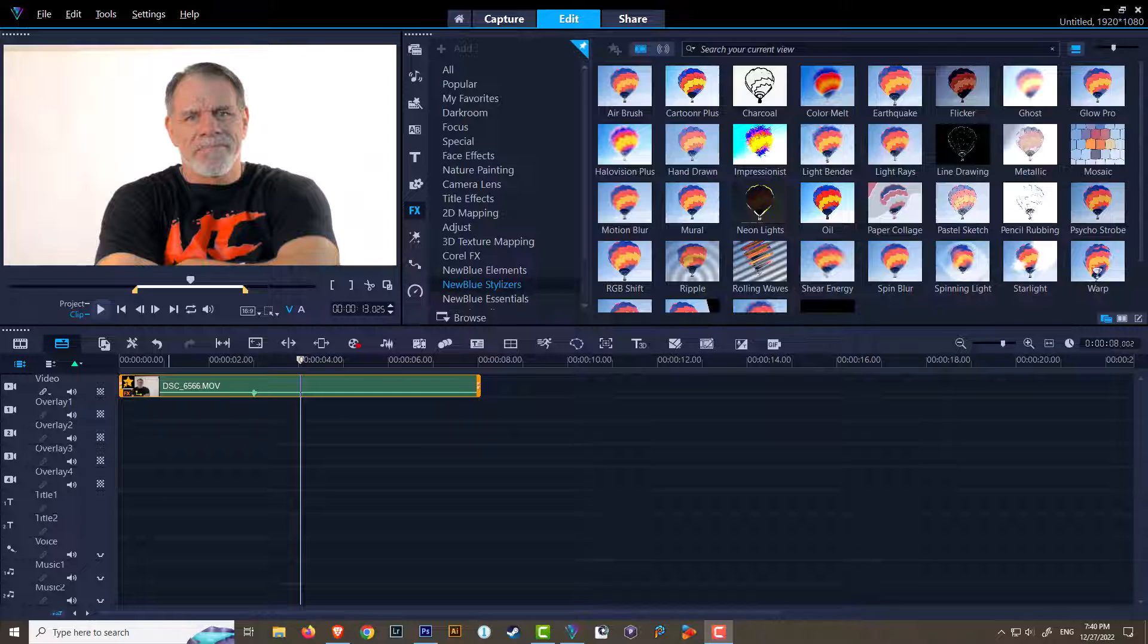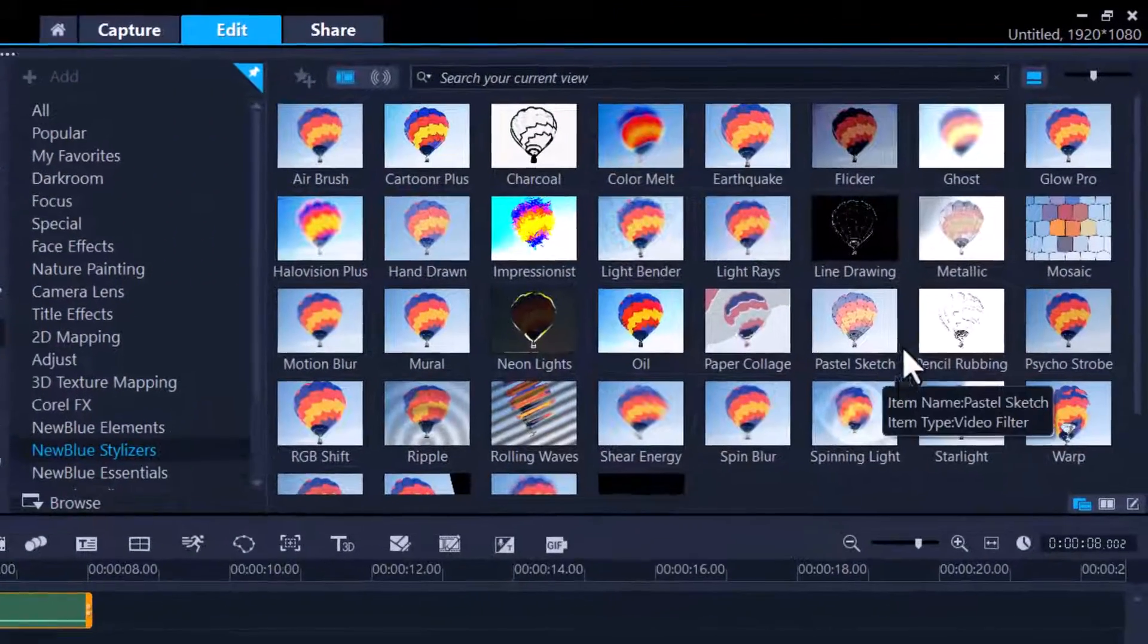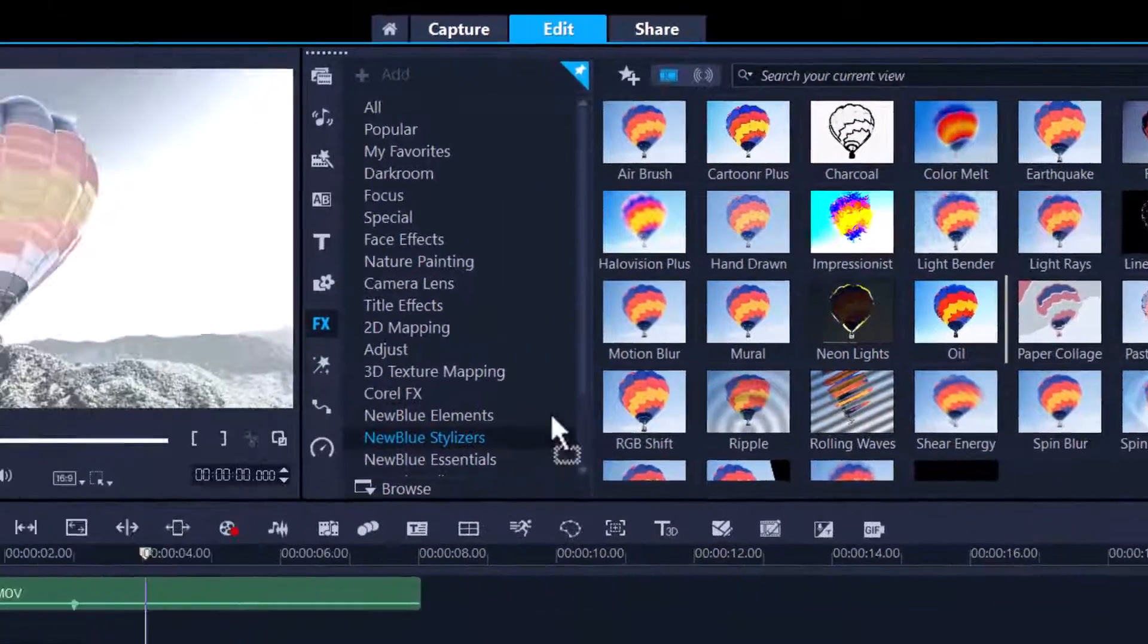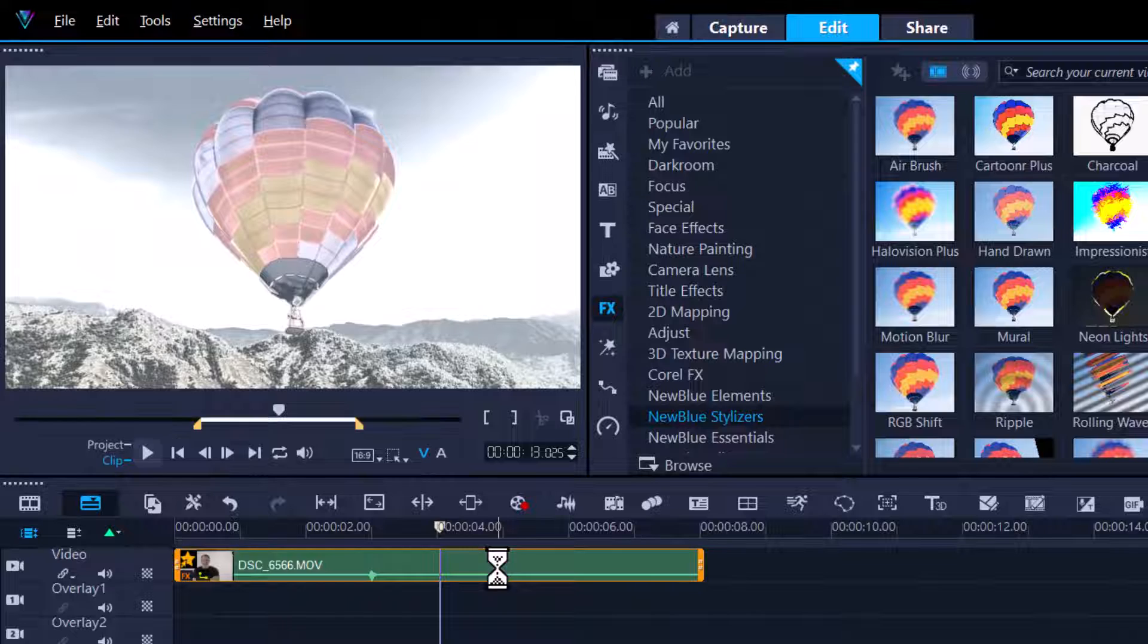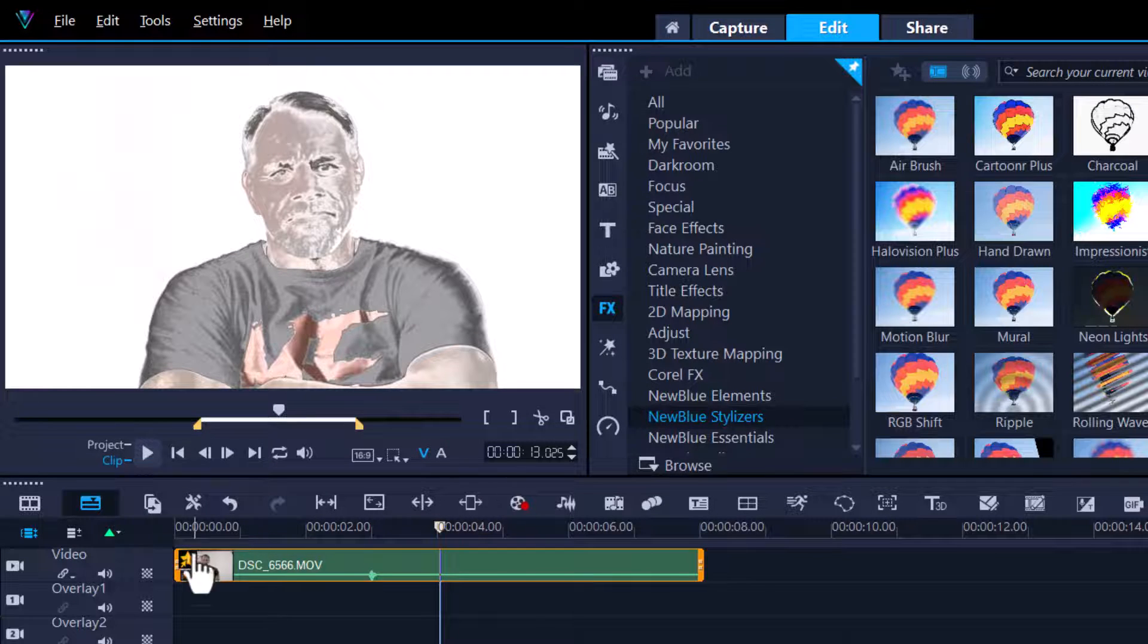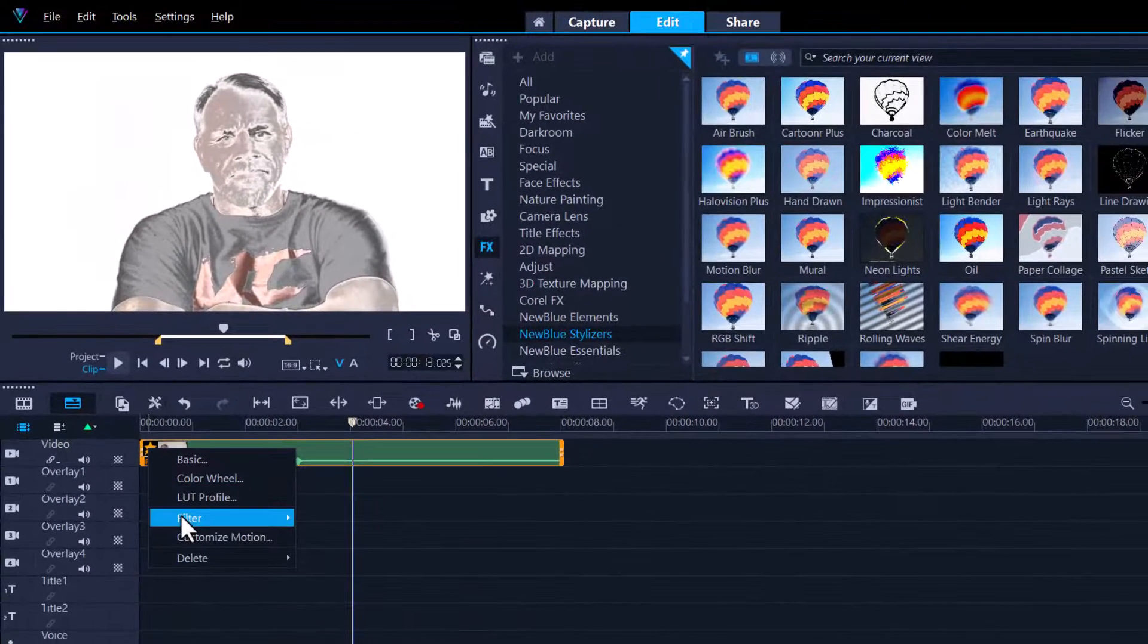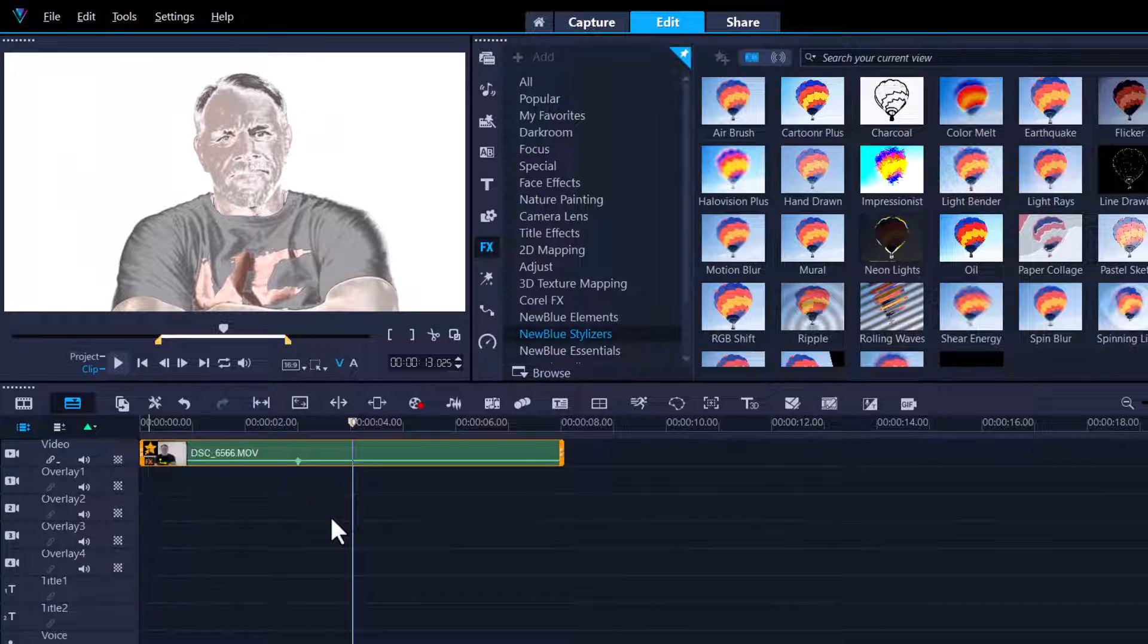Let's see if we got time for one more. Oh we do, okay great. So the last one I'm going to show you is called Metallic and I really like this filter. I've actually used this on some of my other projects. Let's go into the customizations.